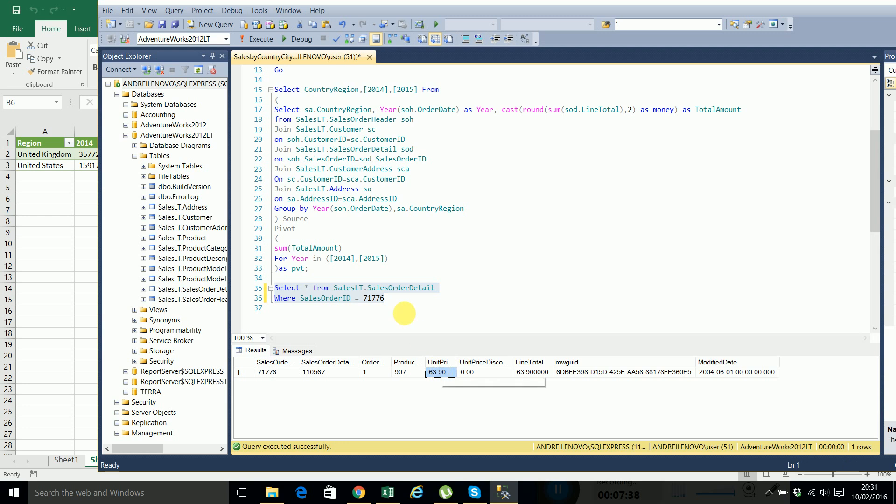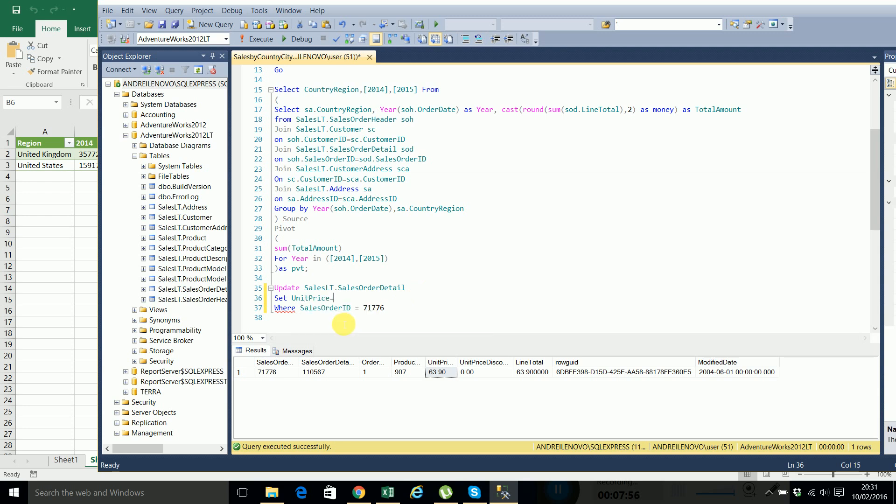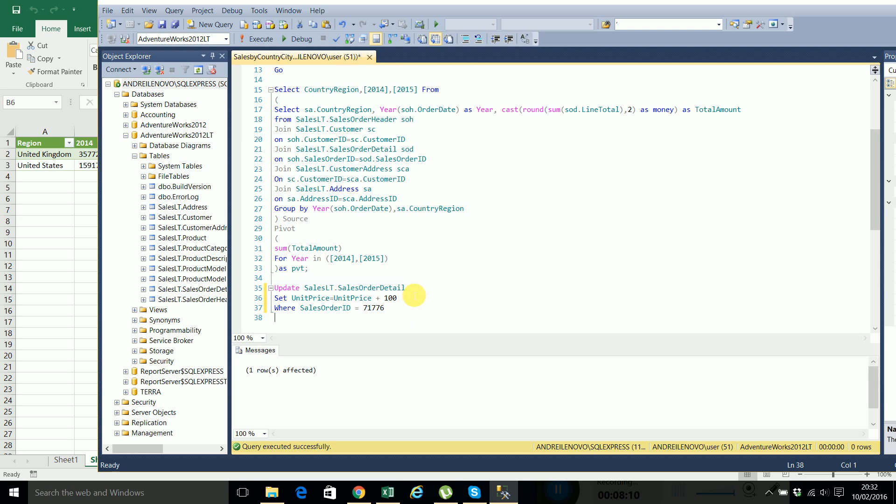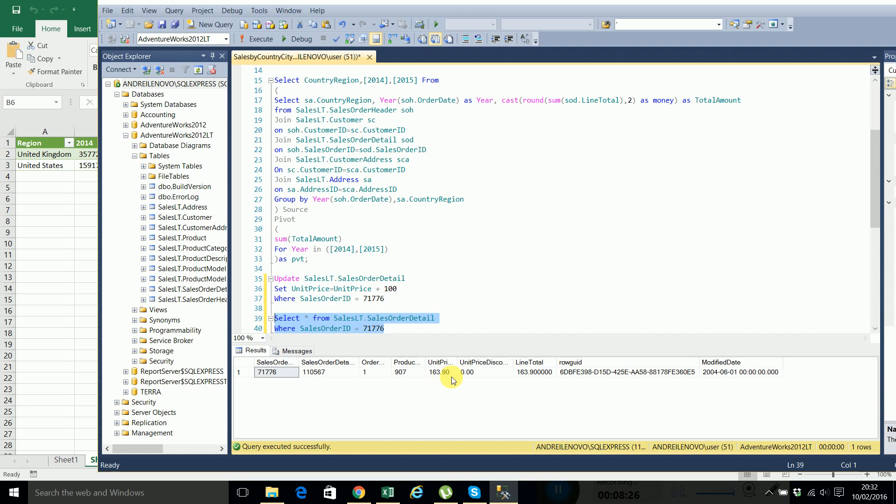Okay so we have only one record and we want to update this table by setting the unit price equals unit price plus 100 where this is the ID. And now if I select all from this table where this is the ID you will see that we added 100 to this one.